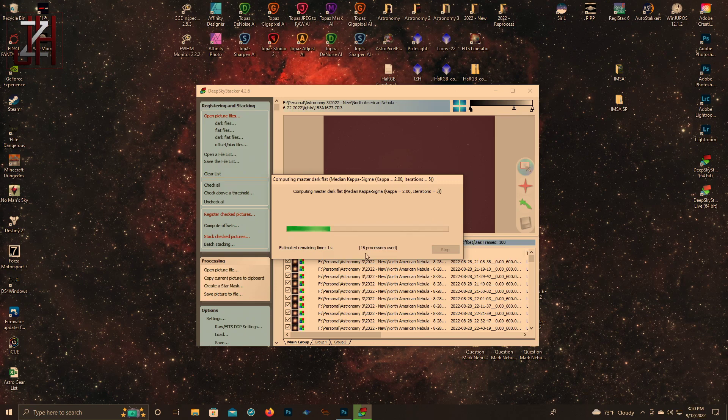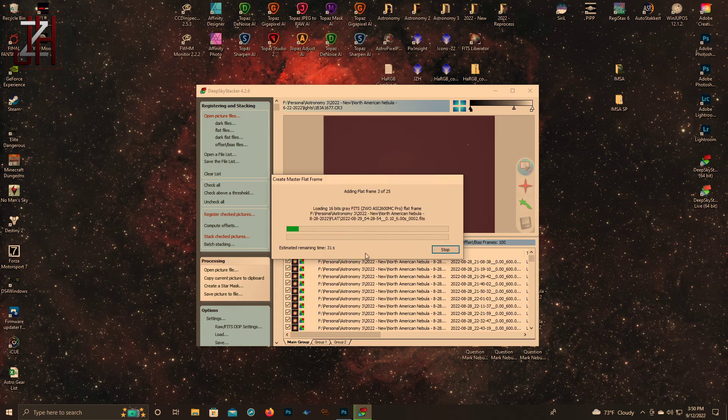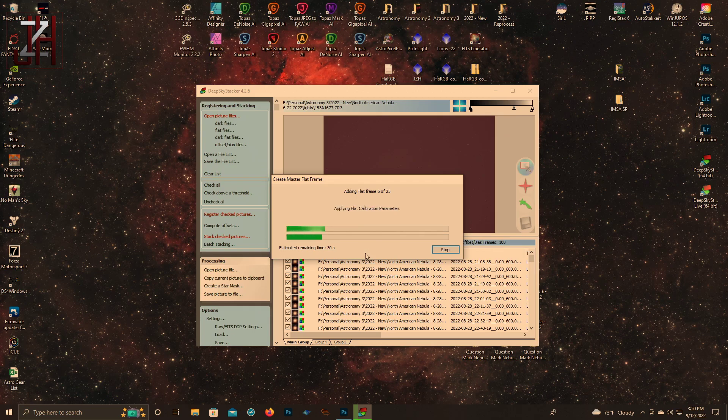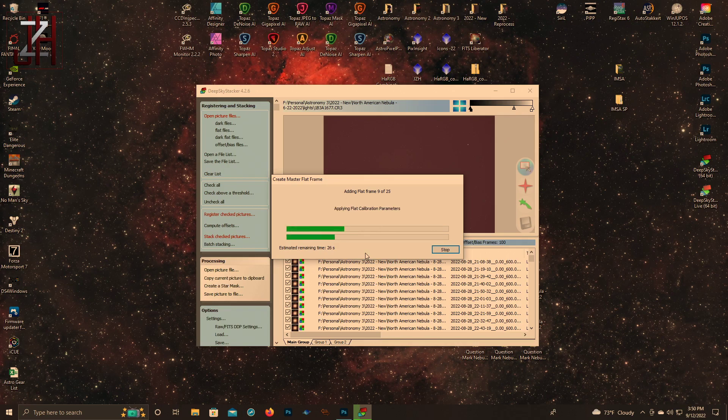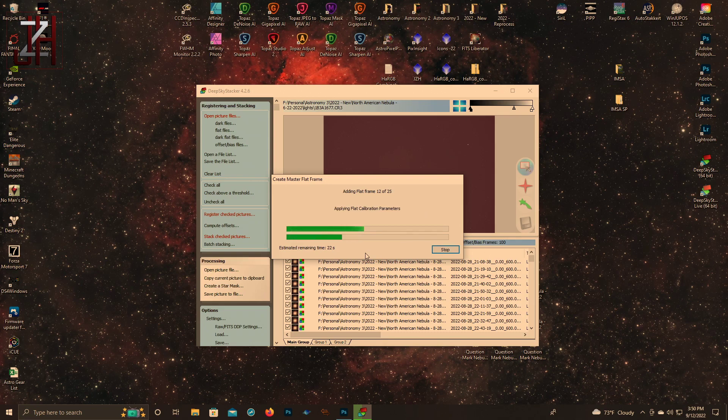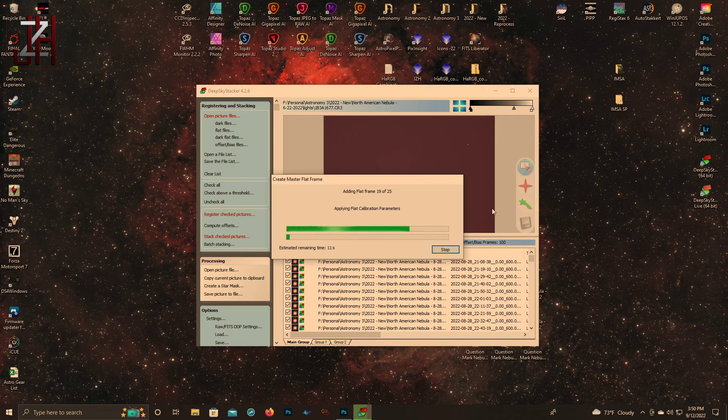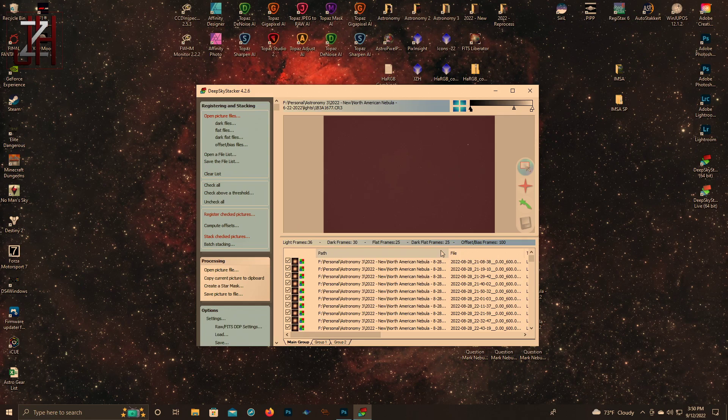We're not going to watch this through the whole way because there's no need. But you can see it's going through the process of doing the bias, the darks, the dark flats, and the flats - it's pretty quick. Then it's going to register the 36 images. Once it registers the 36 images, I think it then applies the calibration frames then stacks the light images. But because I've already done this and I can't think of anything else to say while this is stacking, we're just going to stop it and move on to processing.